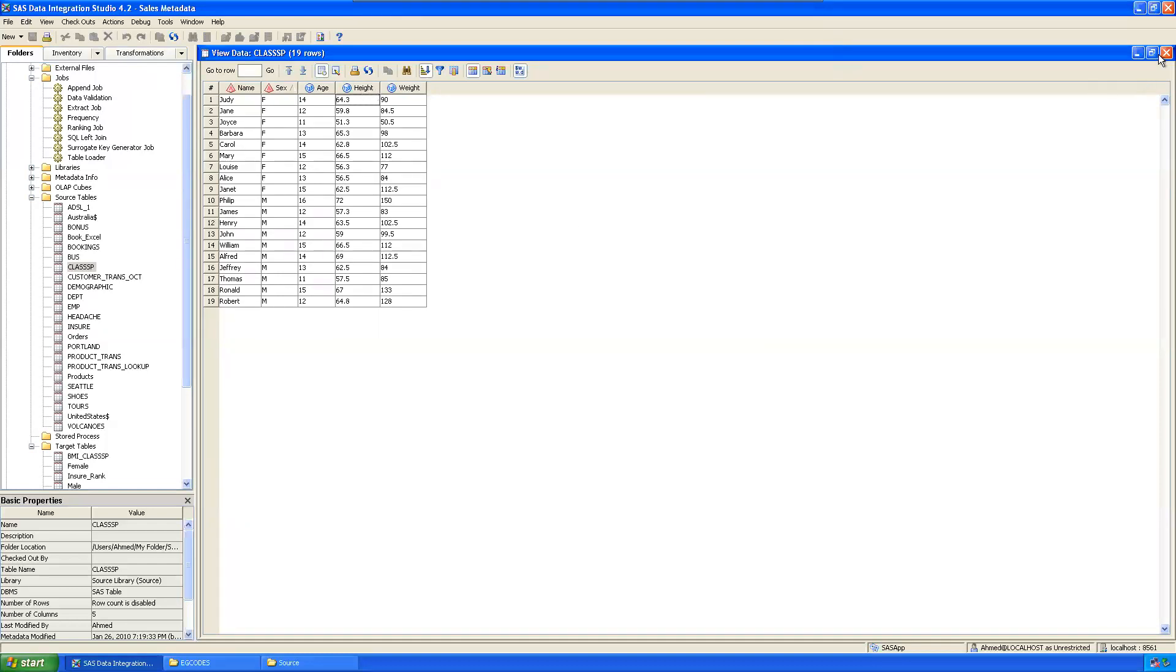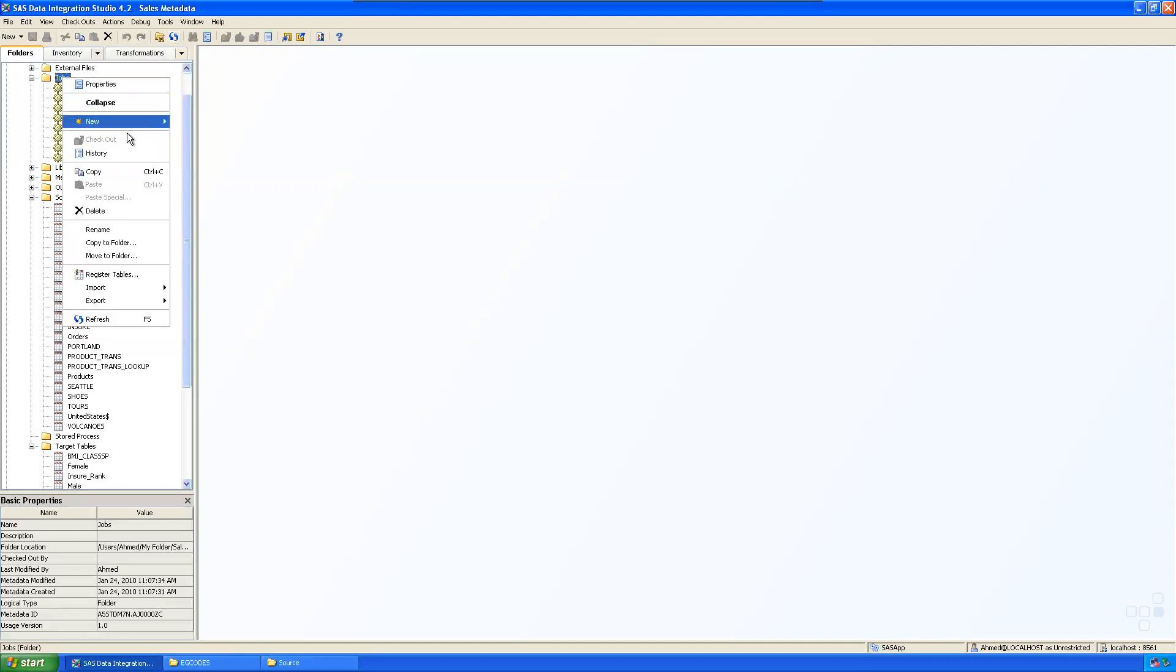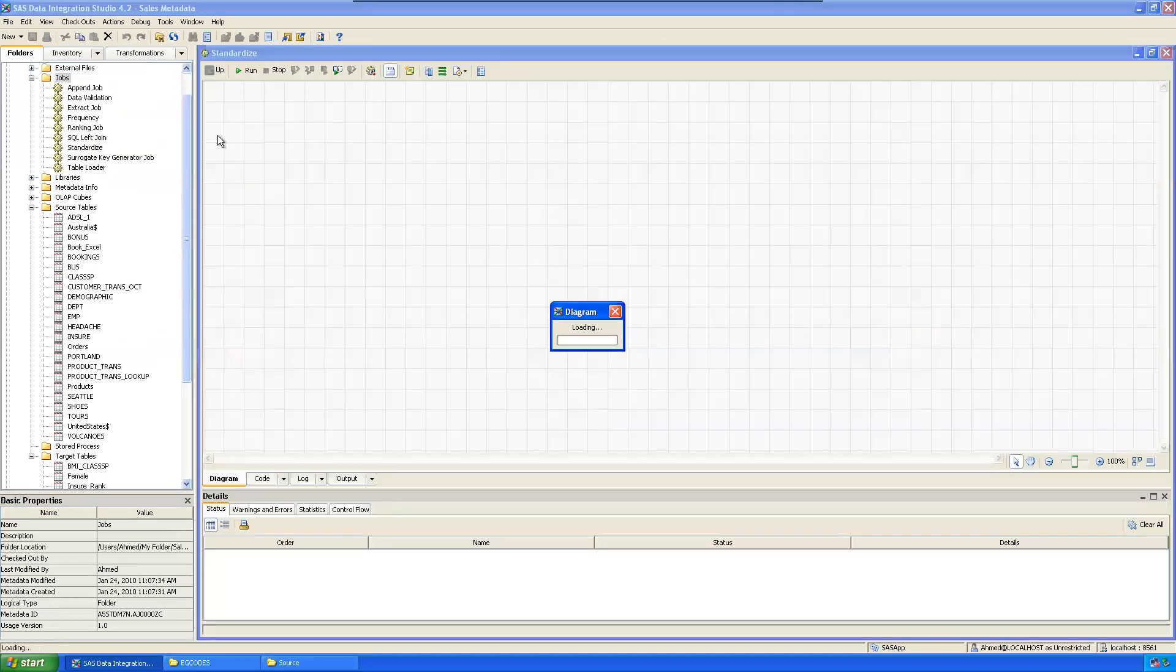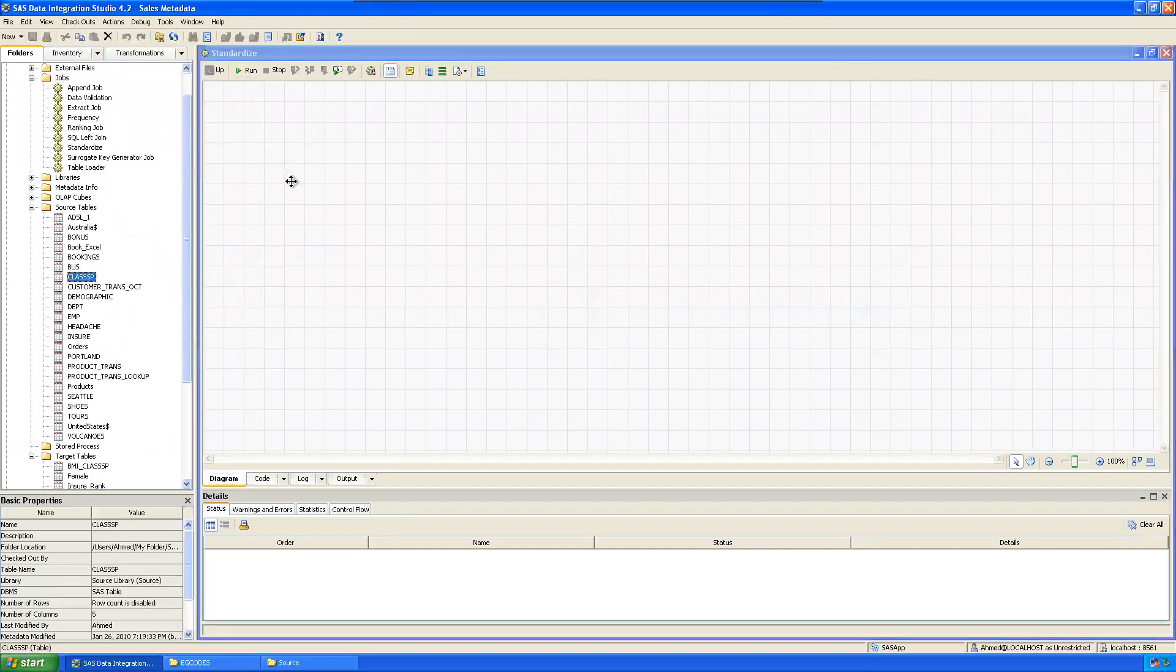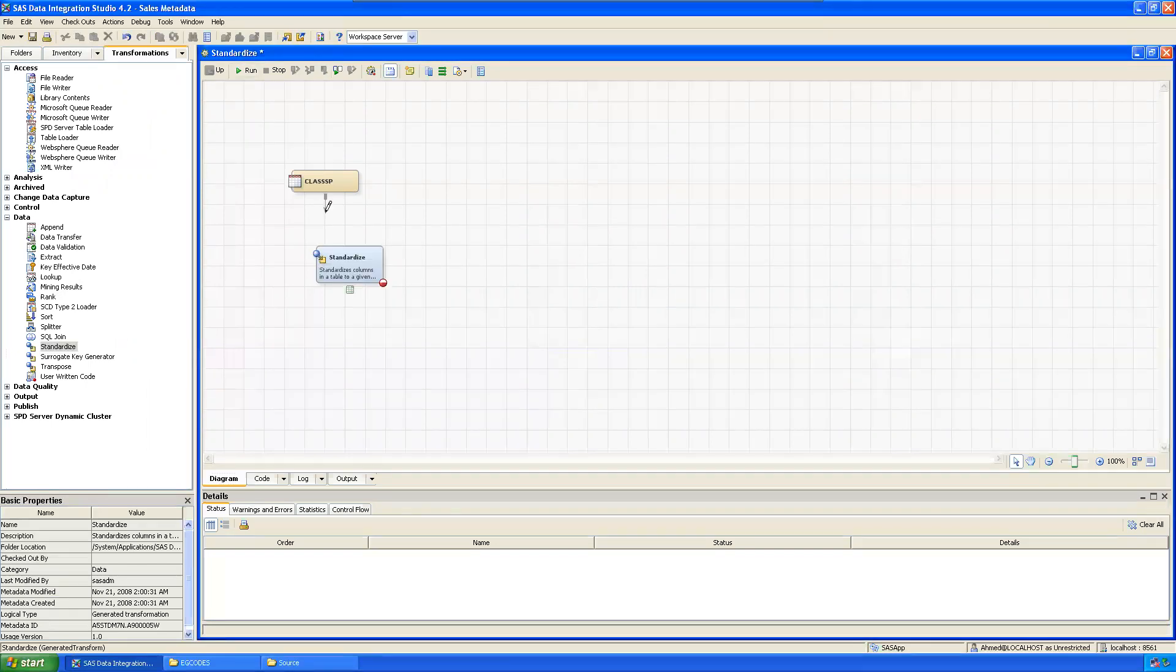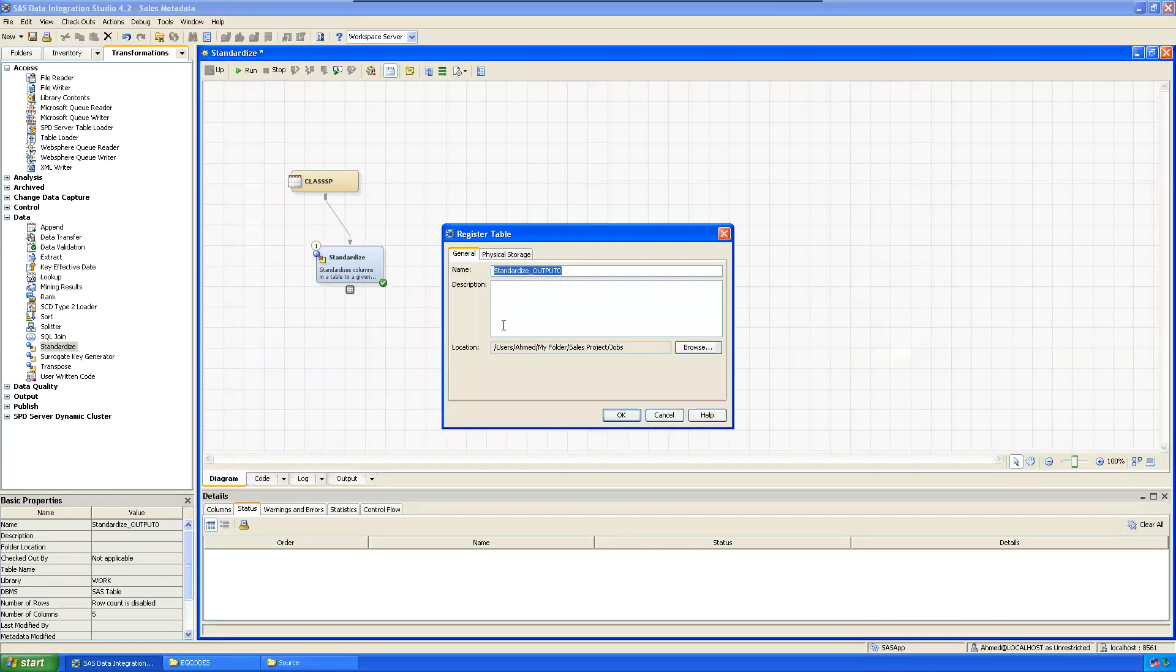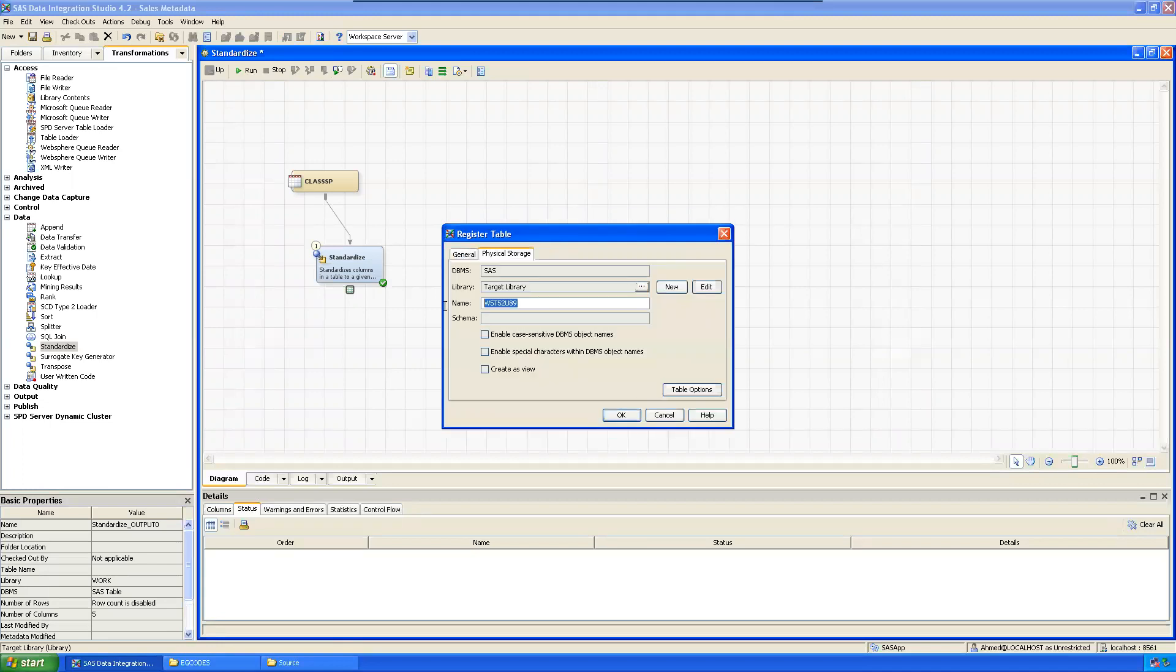Take this as a source and we need a target also. Target, you can define the work table - standardize, then class SP. Transformation - it's a standardized. Just connect it, replace this or you can register them, no issues. Standardize output, physical storage is target location, then okay.